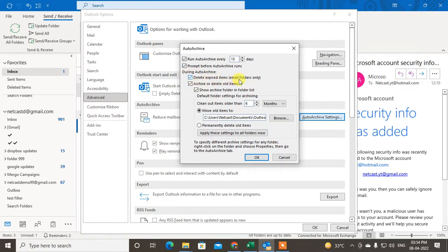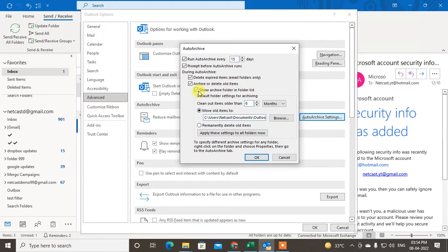You have to just tick mark whatever you want. You can also show archive folder in the folder list. If you tick mark, it will show the archive folder on your left side.